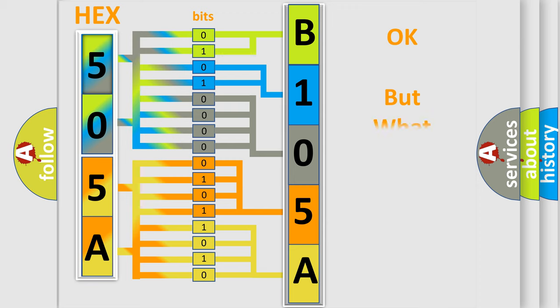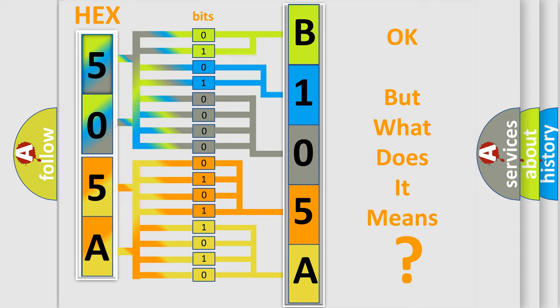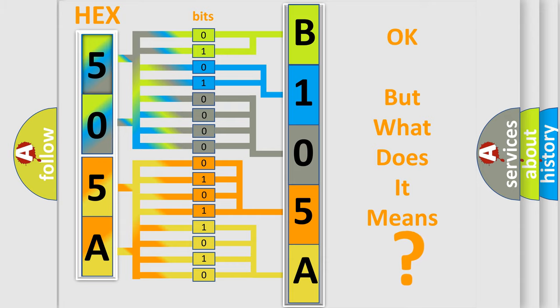The number itself does not make sense to us if we cannot assign information about what it actually expresses. So, what does the diagnostic trouble code B105A interpret specifically for Mazda car manufacturers?